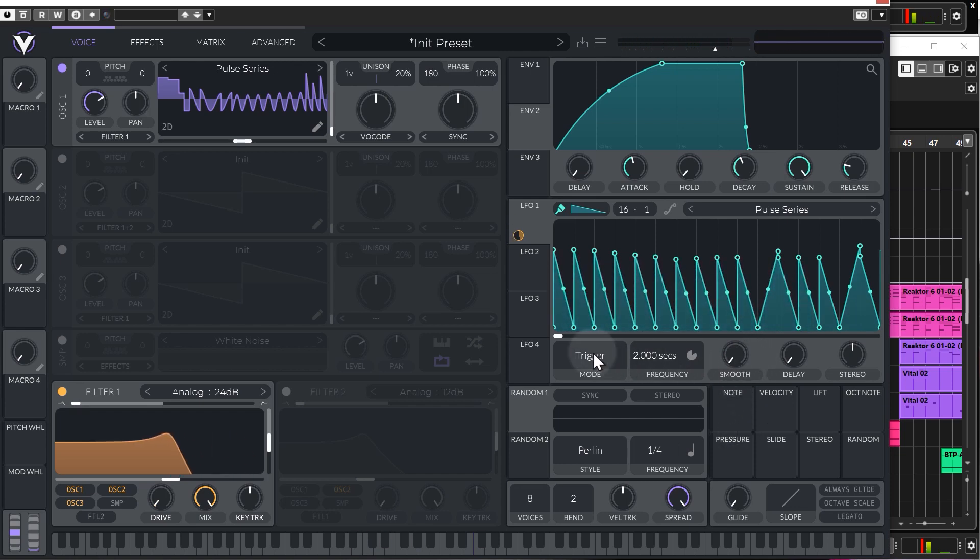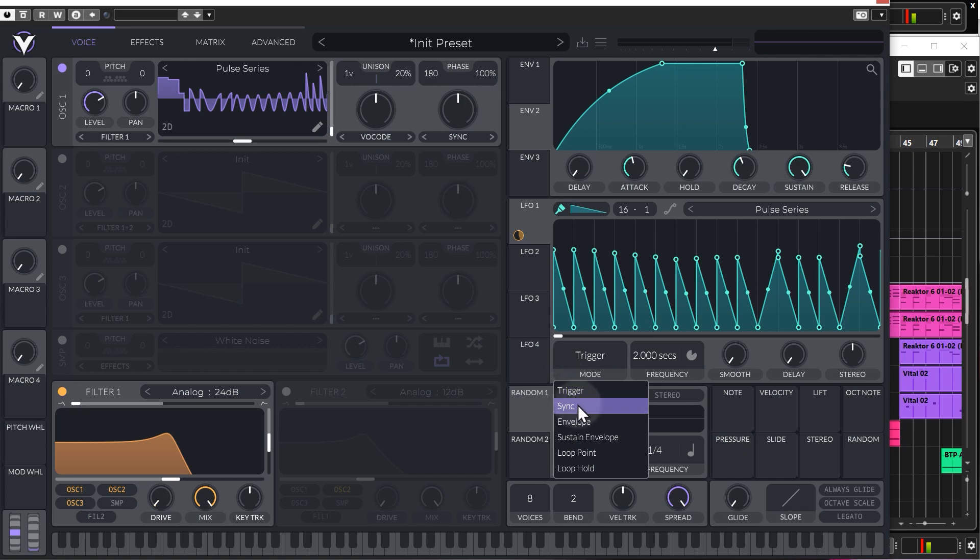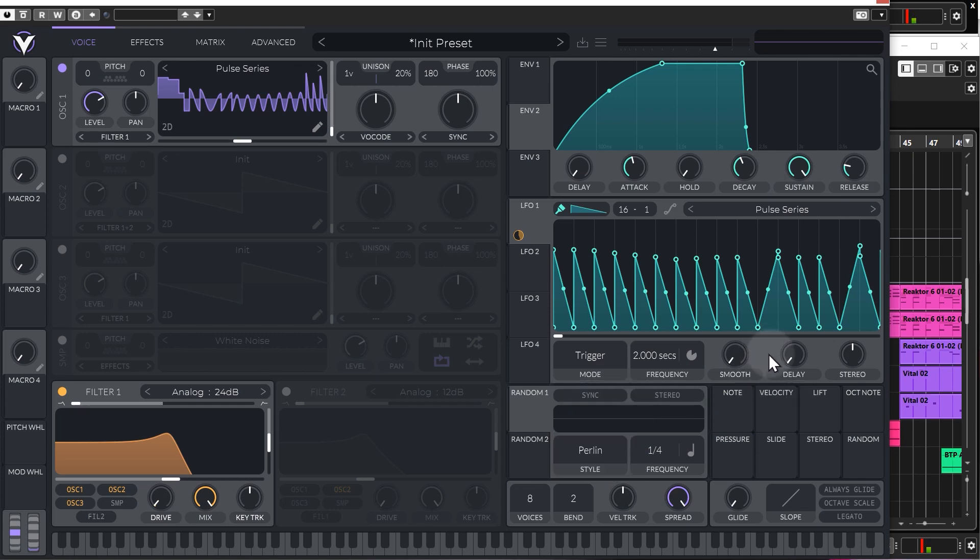You can change the trigger mode. At the moment it's on trigger, which means every time the note is pressed, the LFO will re-trigger. You can have it to just sync to the tempo or the envelopes or loop point and loop hold. Delay is pretty self-explanatory. It just delays the time that the LFO is going to start from.